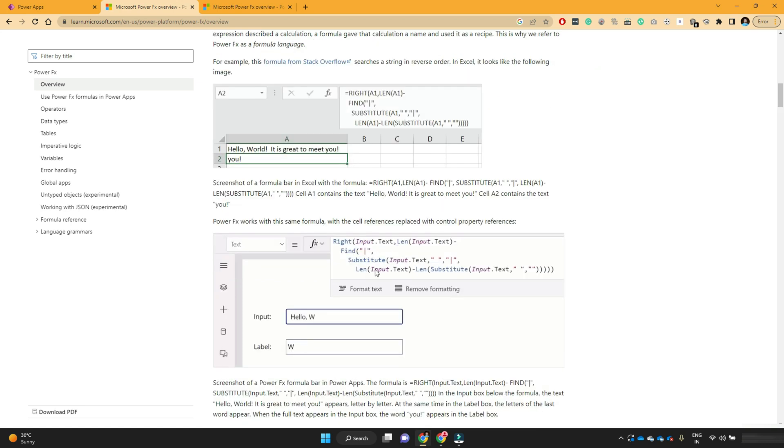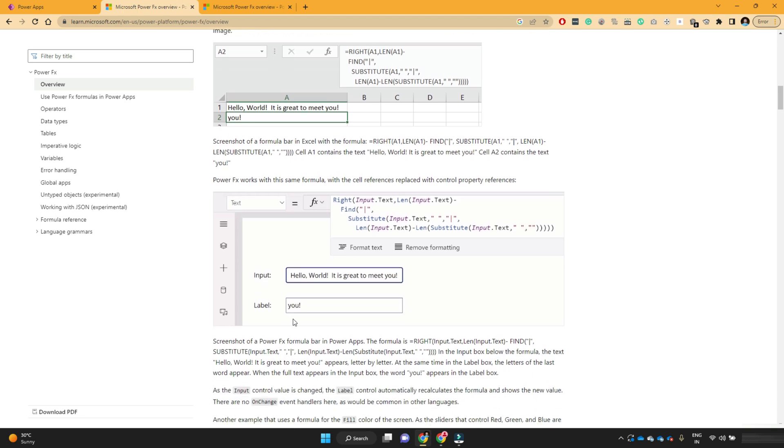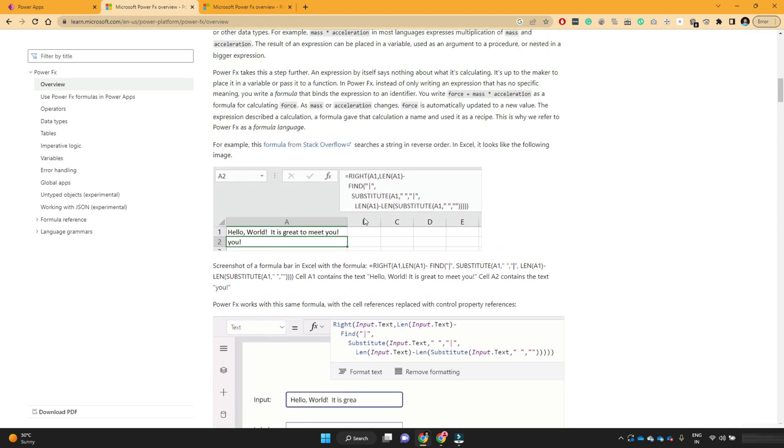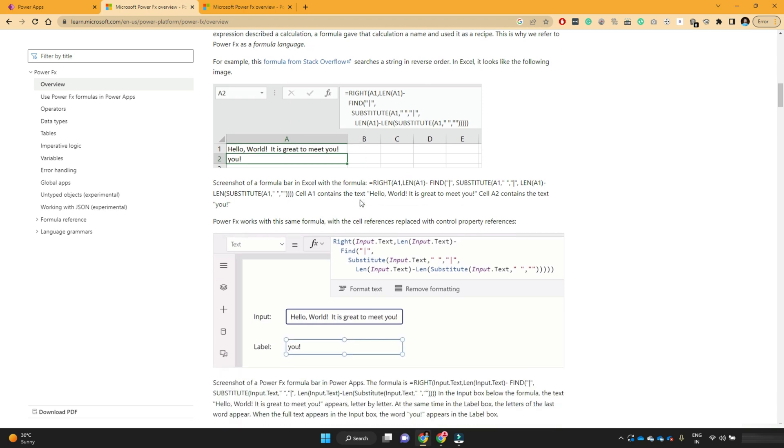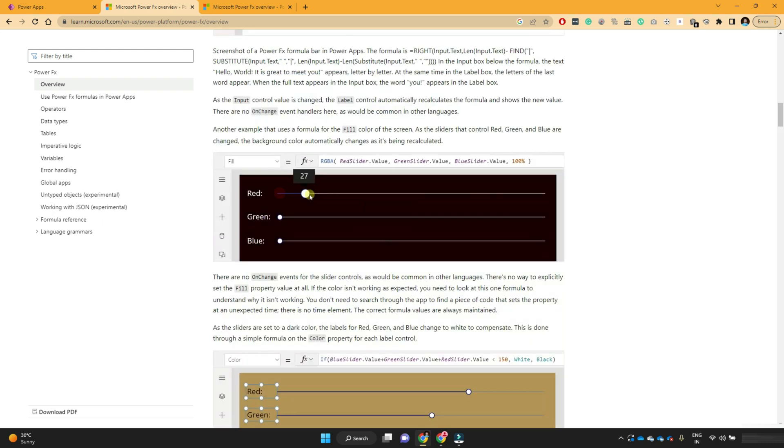Similar kind of formula they have written in the PowerApps. So this screenshot is PowerApps screenshot. And if you see the text property of this text input, they have used a similar formula in the PowerApps. And this formula also does the same work. So in short, PowerFX functions or PowerFX formulas in PowerApps will help you to achieve your requirements or to get your required output.